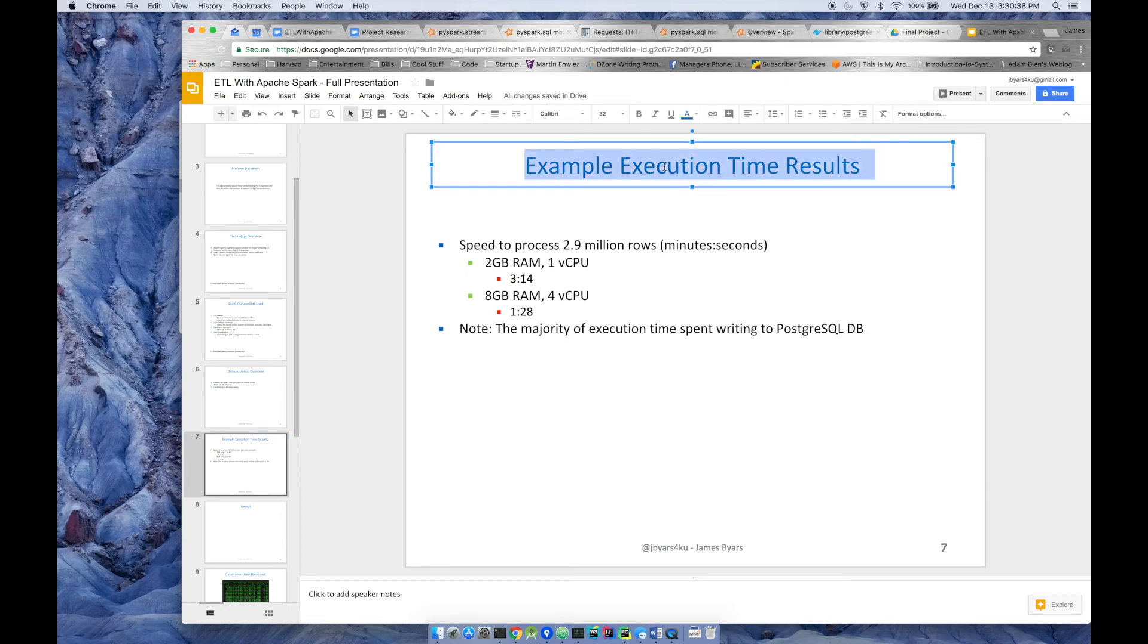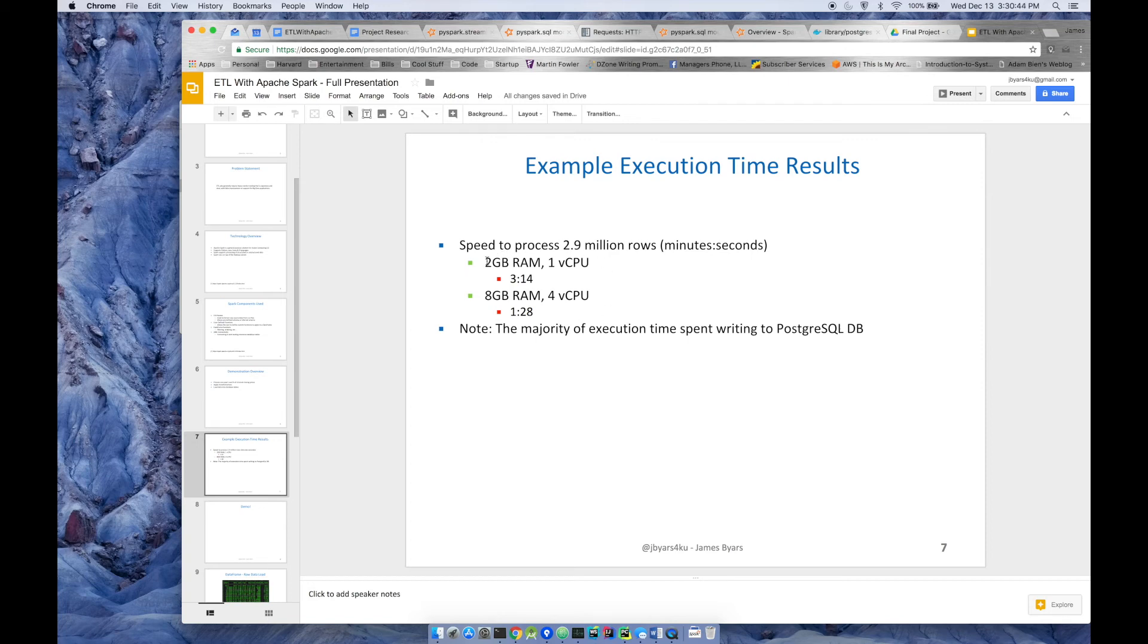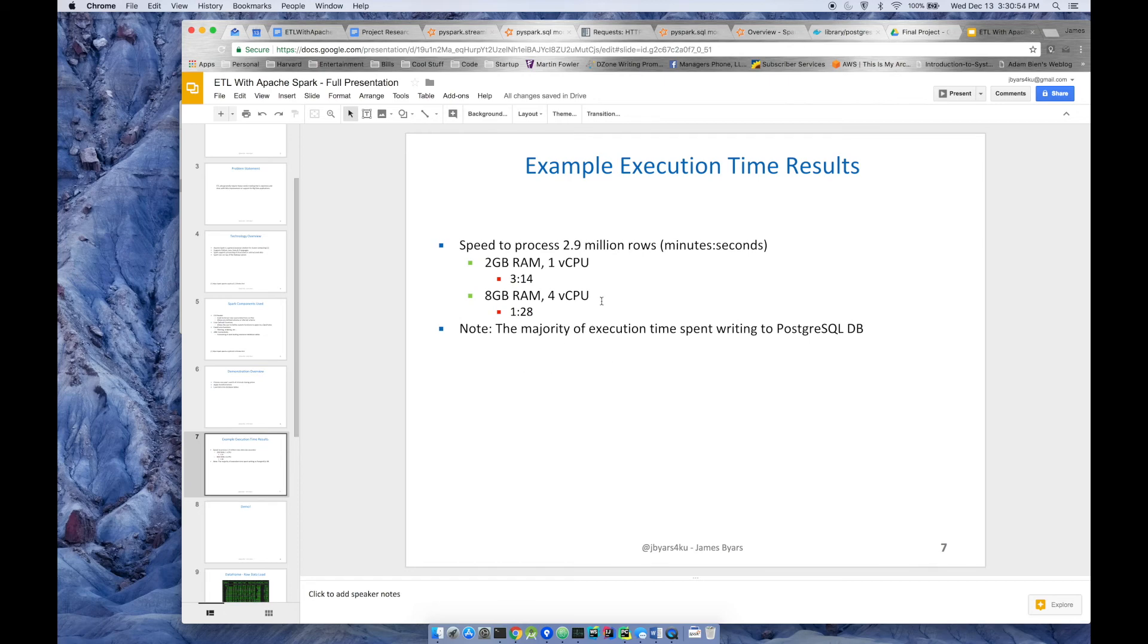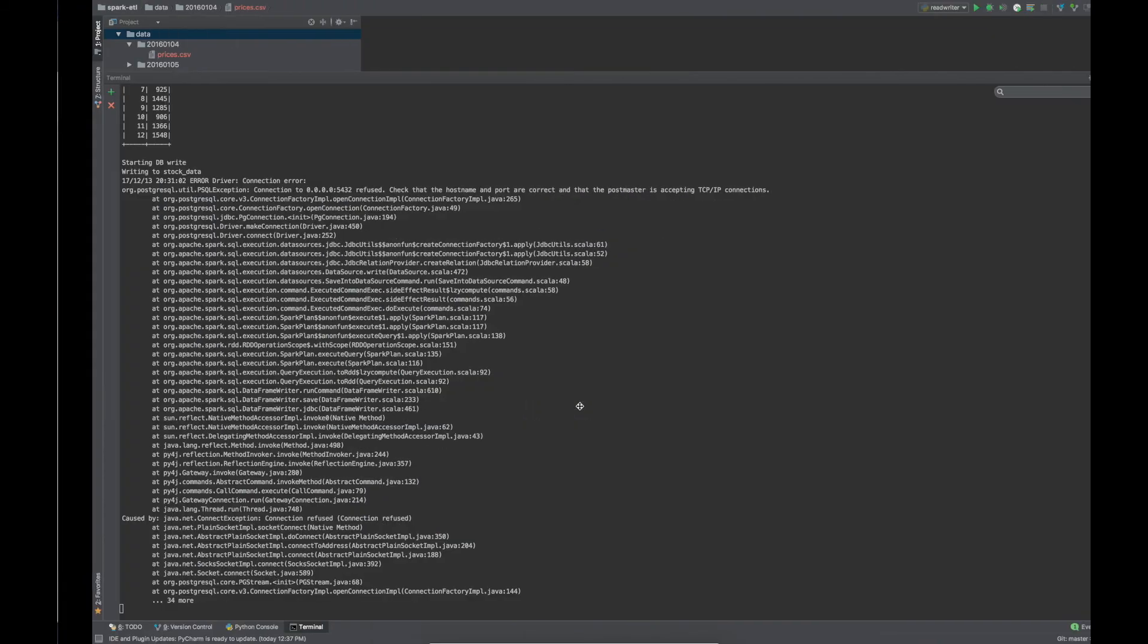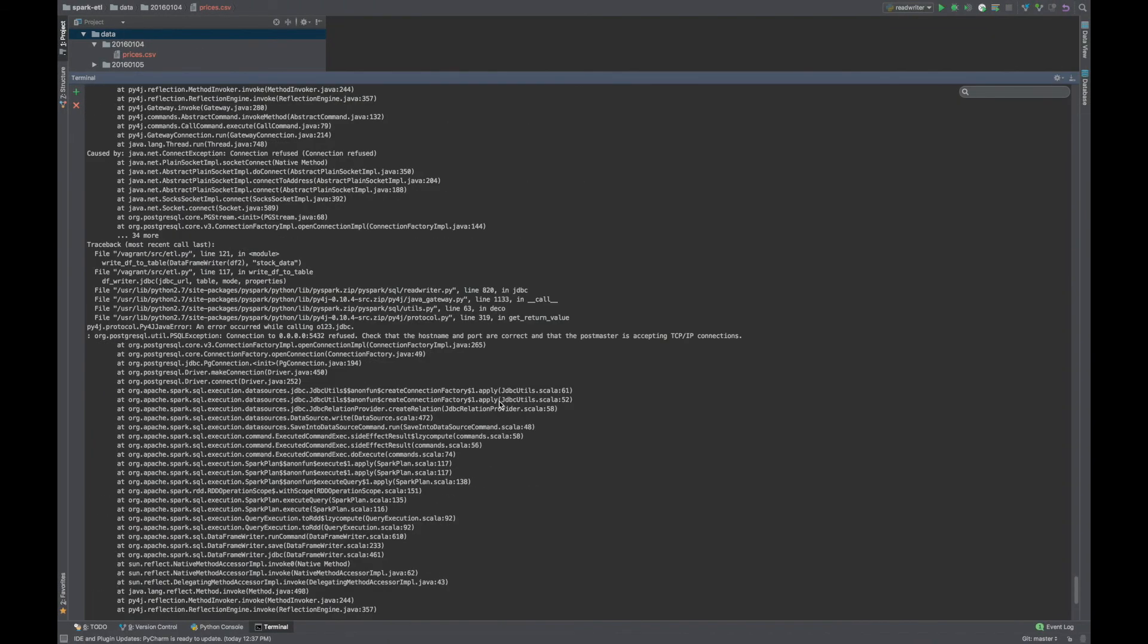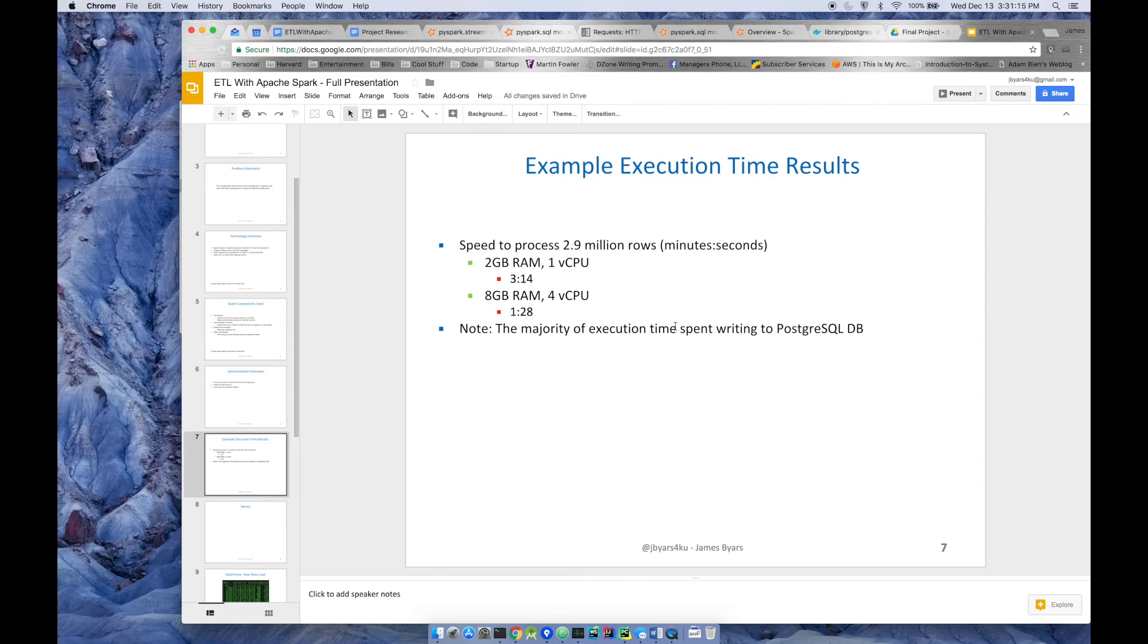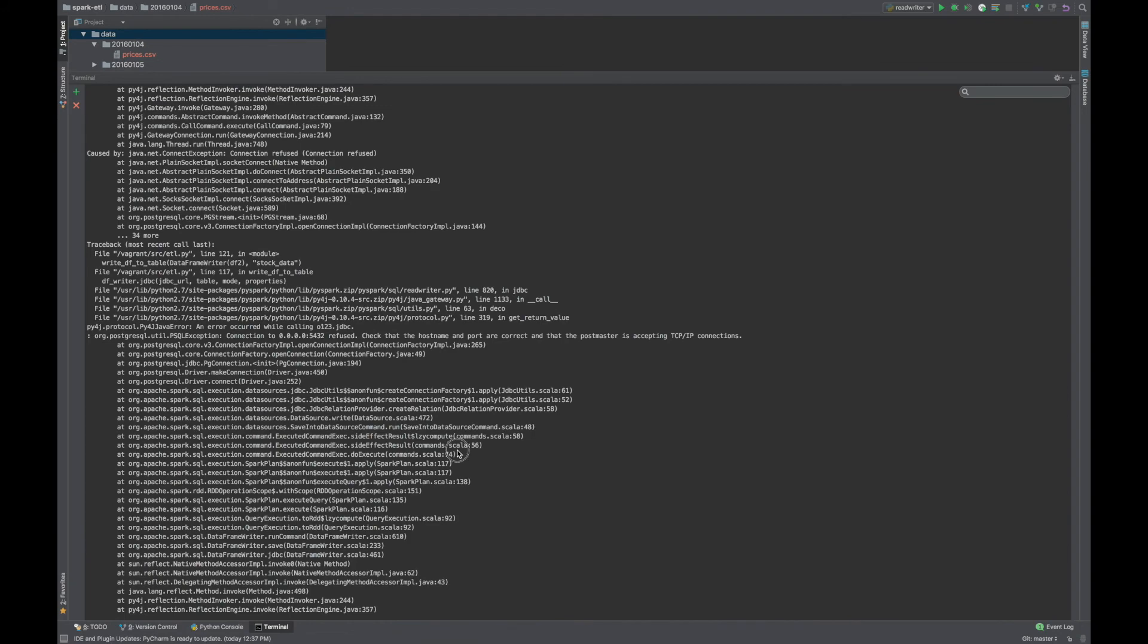So speed. For two point, there's about 2.9 million rows. It's actually closer to 3 million. So when I run this in a VM, I give it 2 gigs of RAM and one CPU. It takes about 3 minutes and 14 seconds. If I jack that up to 8 gigs of RAM for virtual CPUs, then this runs in a minute and 28 seconds. And that's pretty quick for 2.8 million rows. I will say the majority of the time spent is writing to the Postgres database. So I think it actually runs in less than 30 seconds, maybe even faster than the rest of the time spent is on the write.